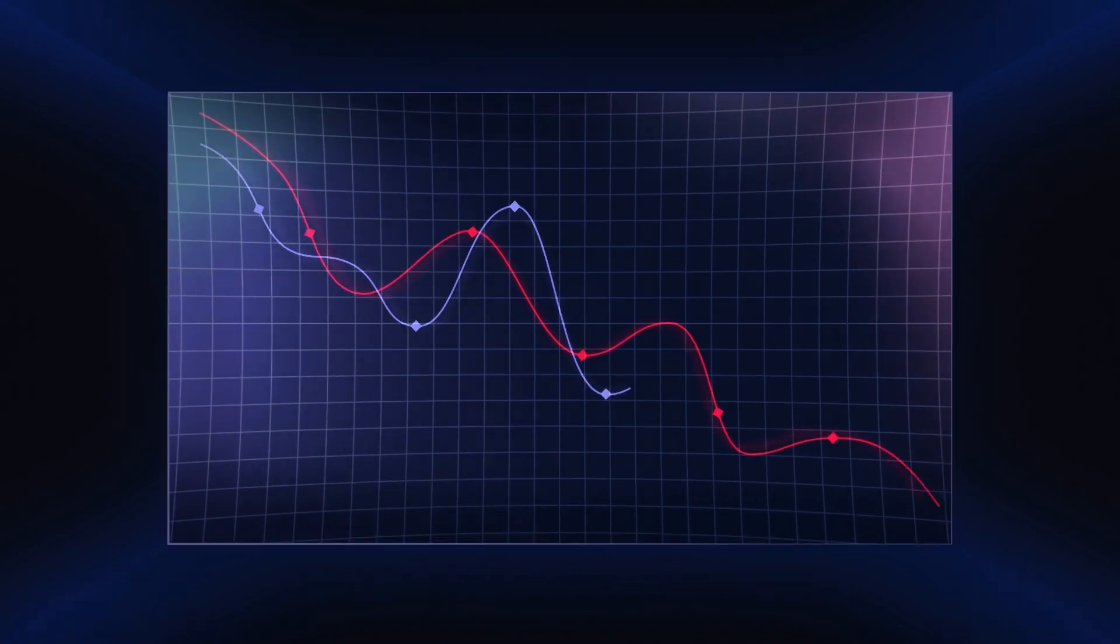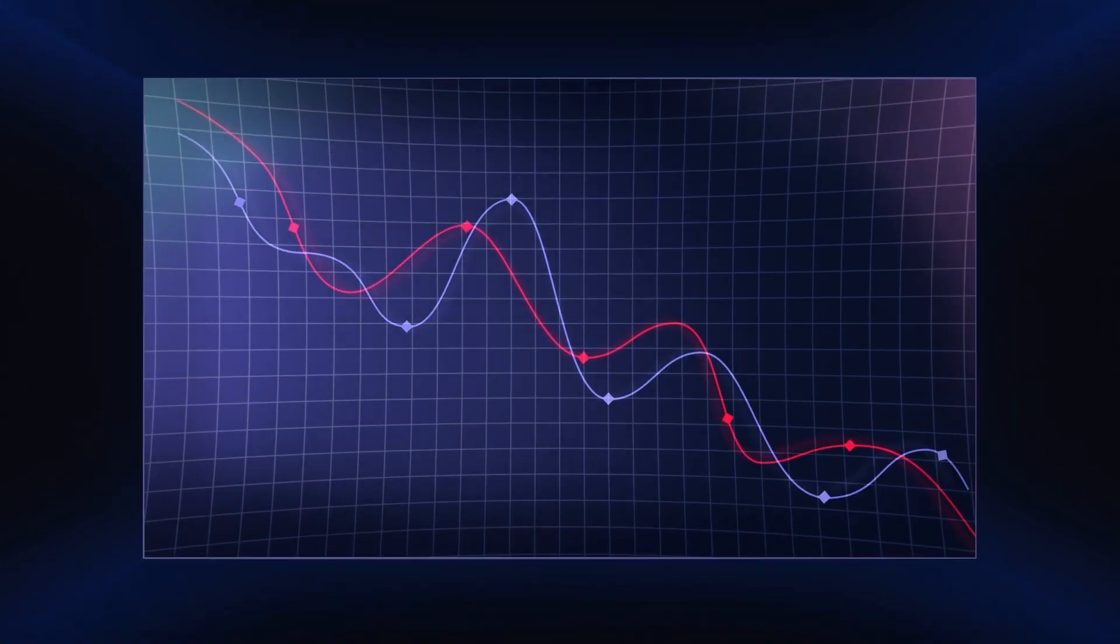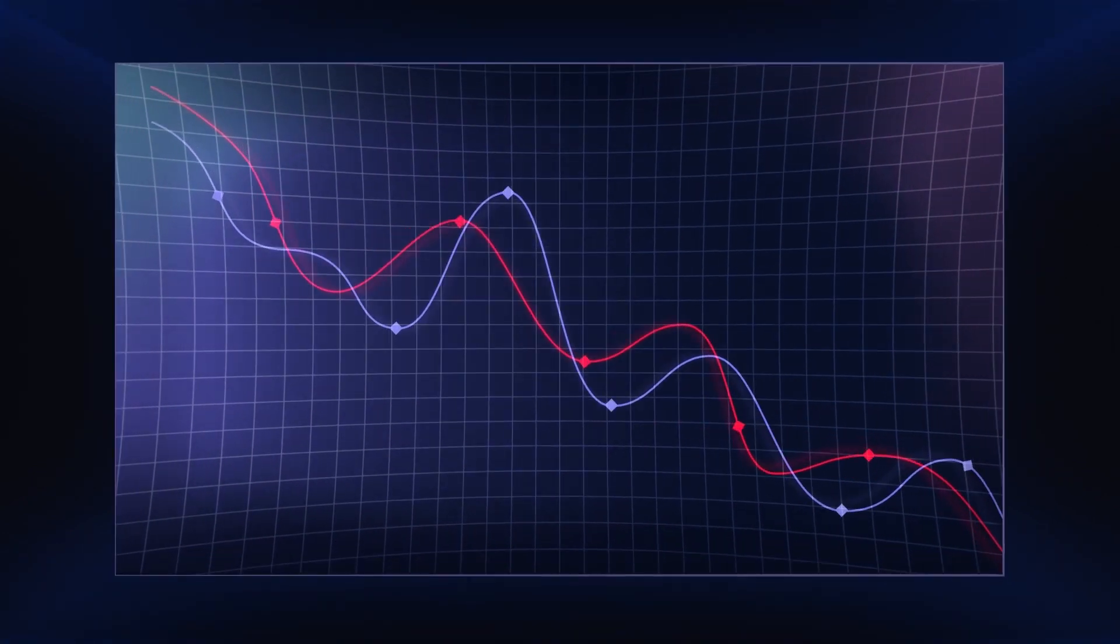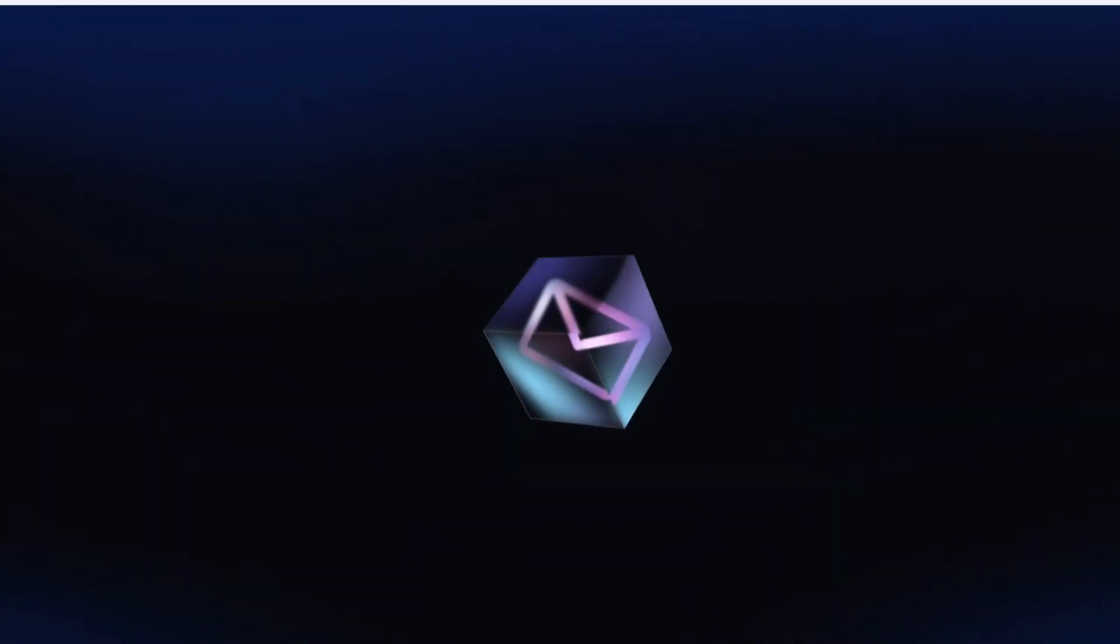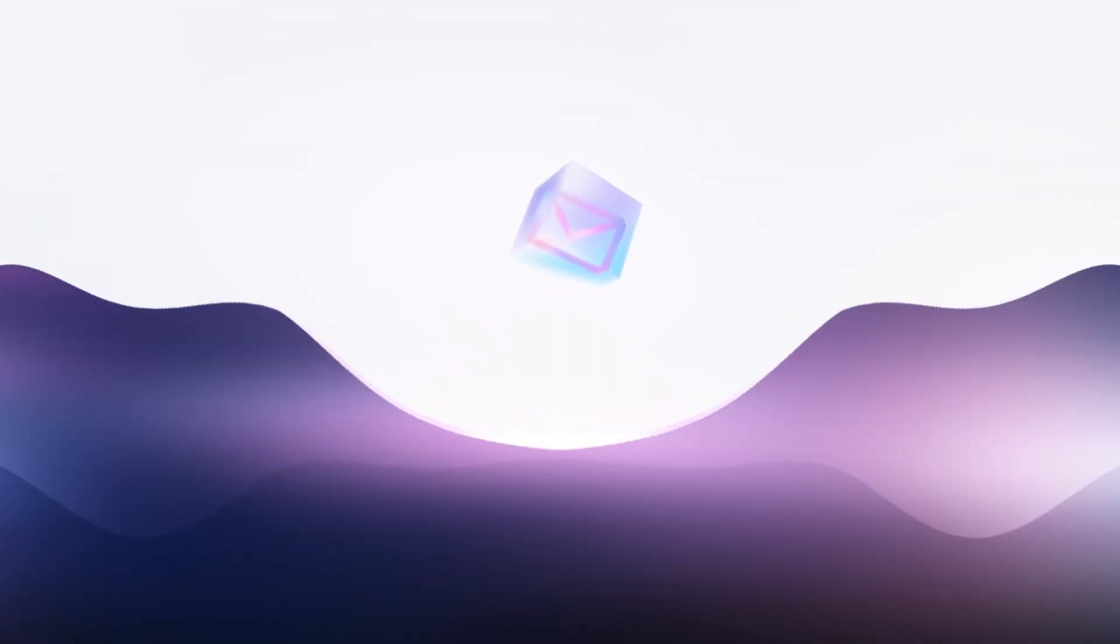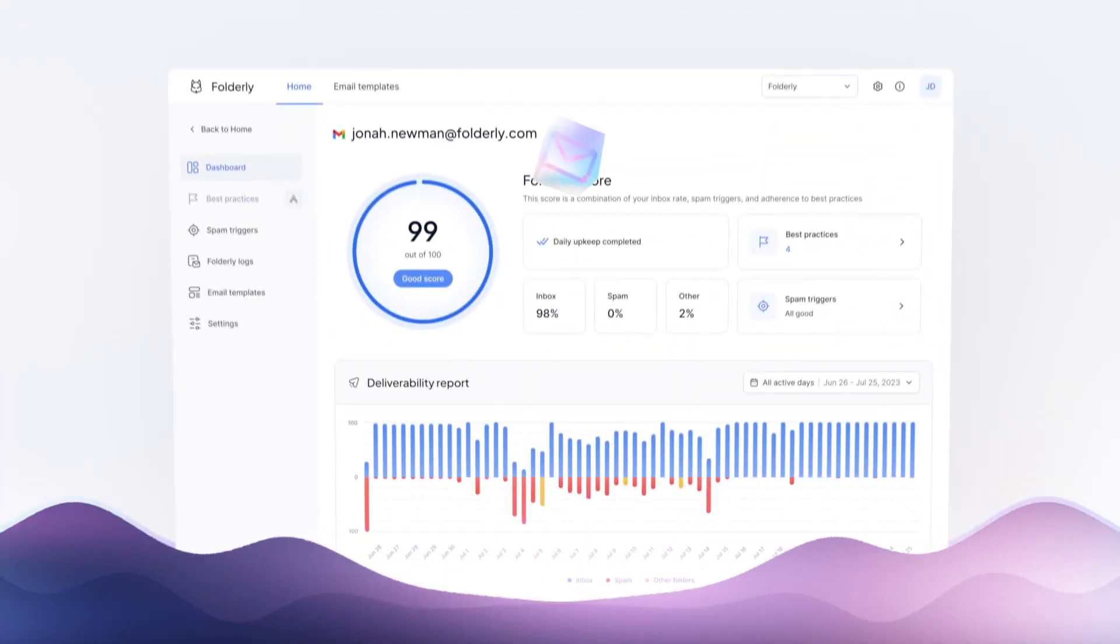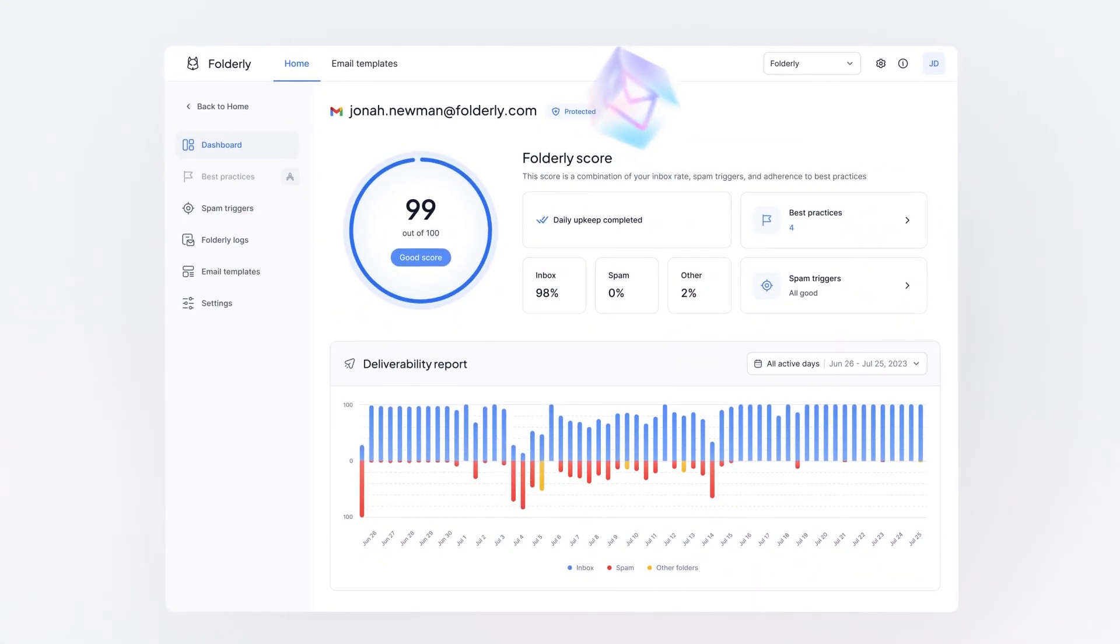The result? Damaged sender reputation and poor outreach performance. But for Folderly users, this storyline takes a completely different turn.